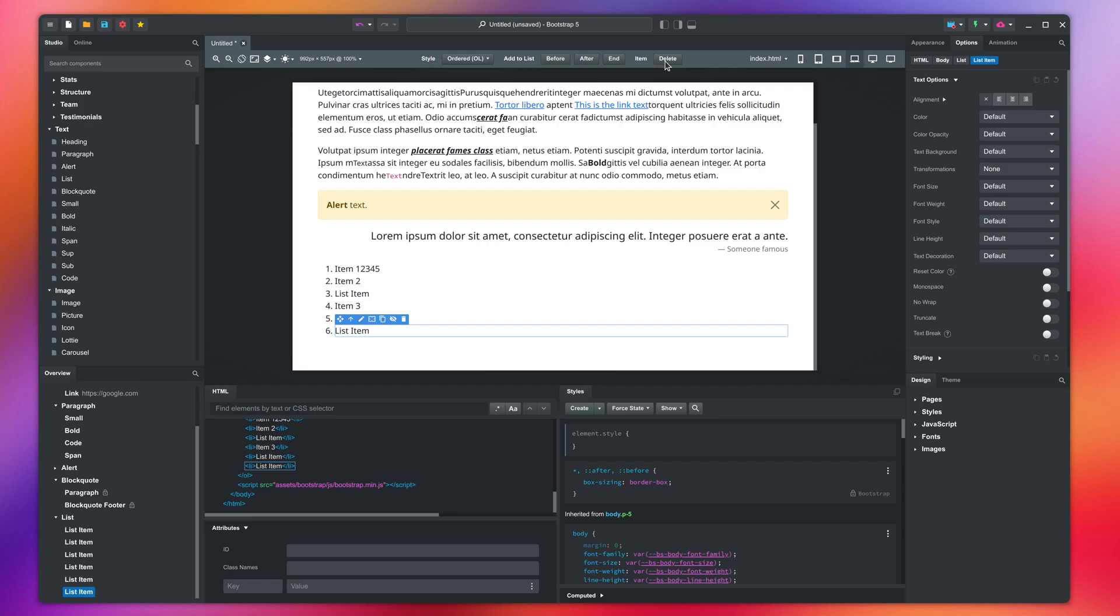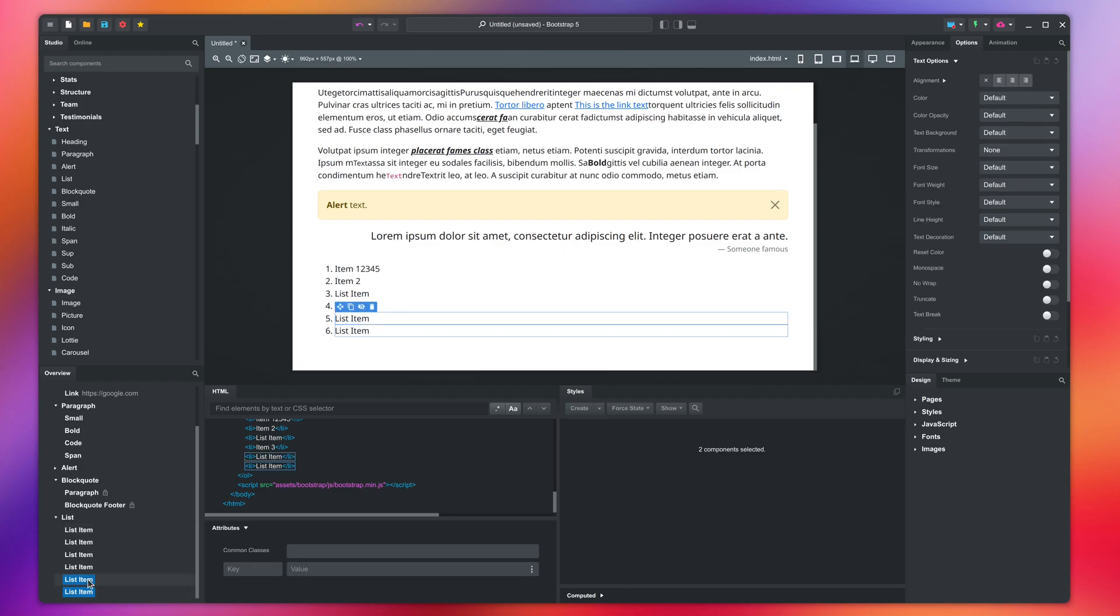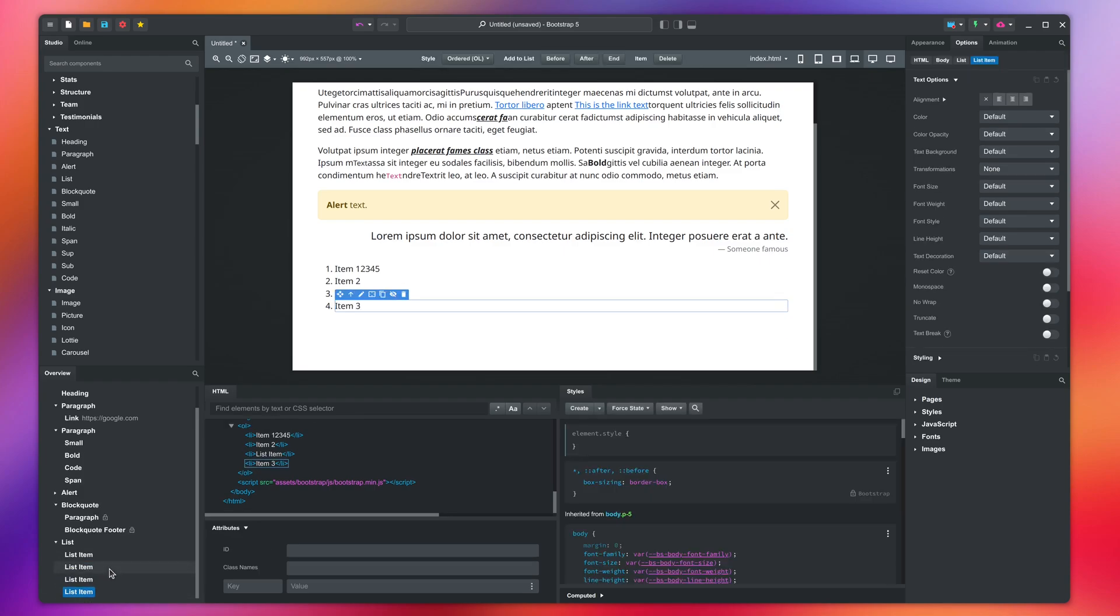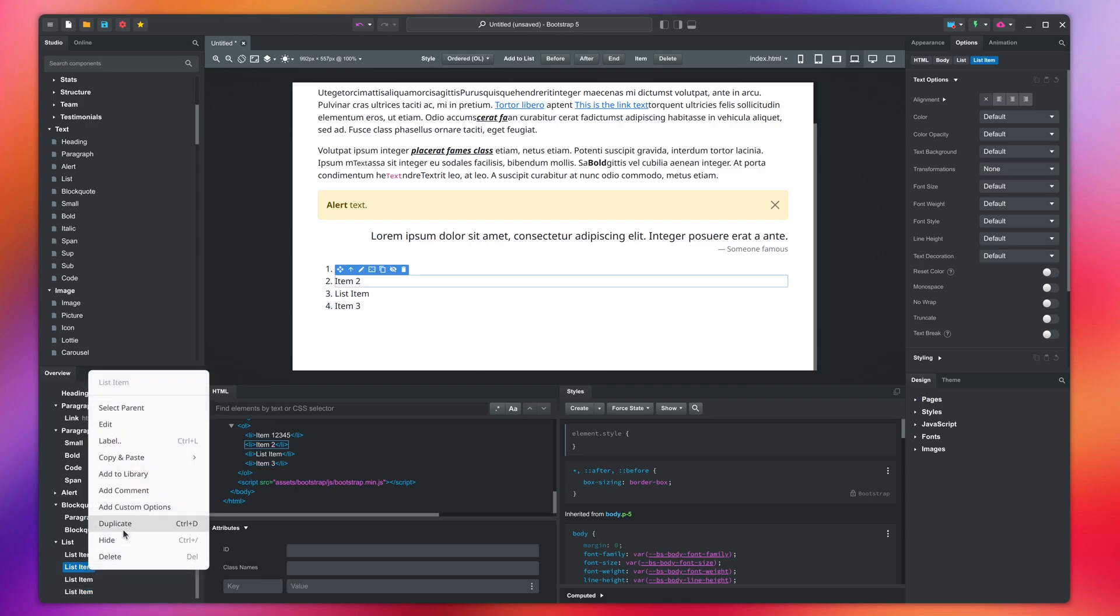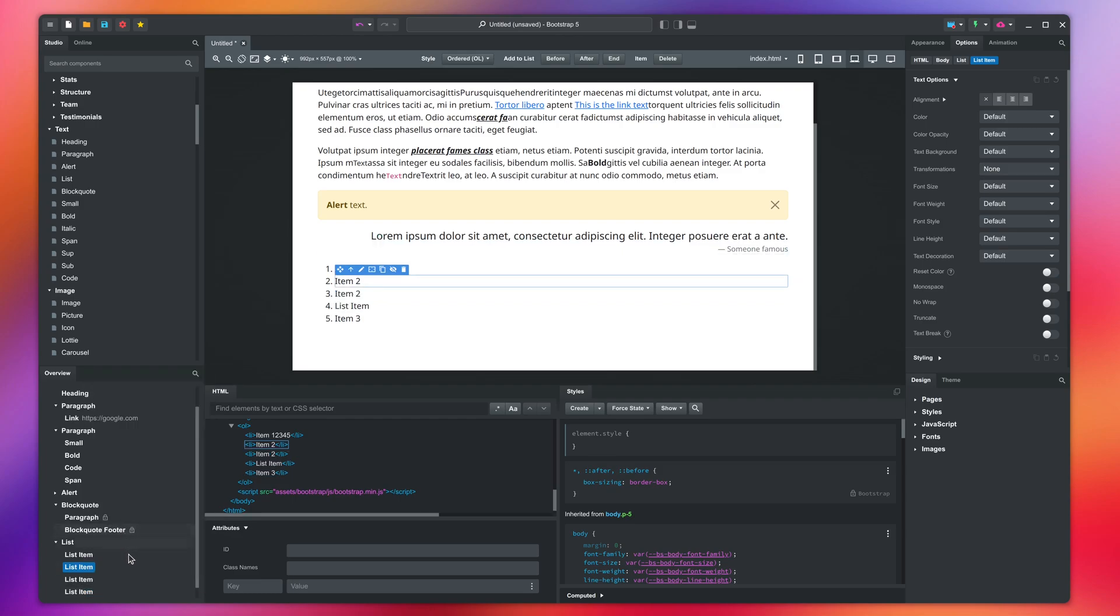These buttons are only a convenience. You can get the same result by duplicating and deleting the list items from here. To create multi-level lists, you can drop another list in one of the items.